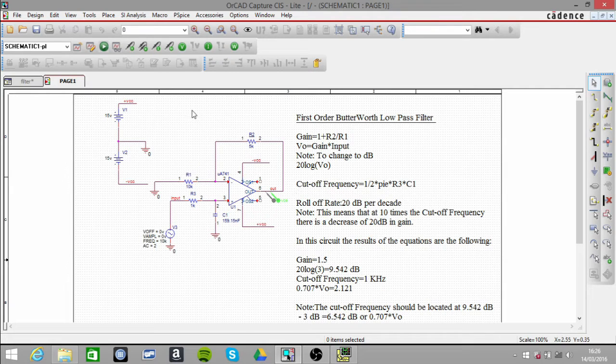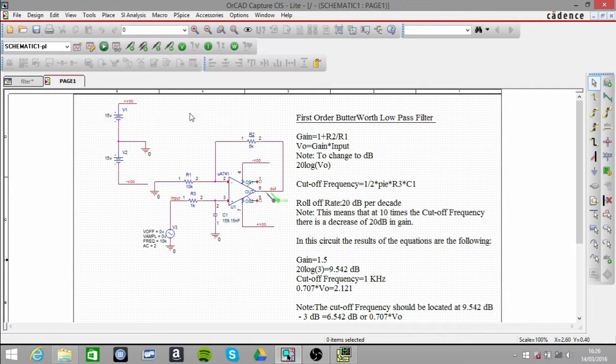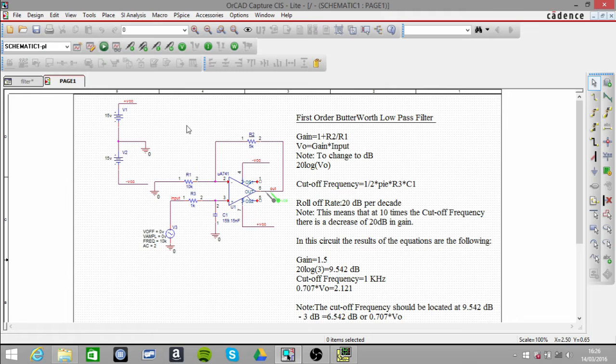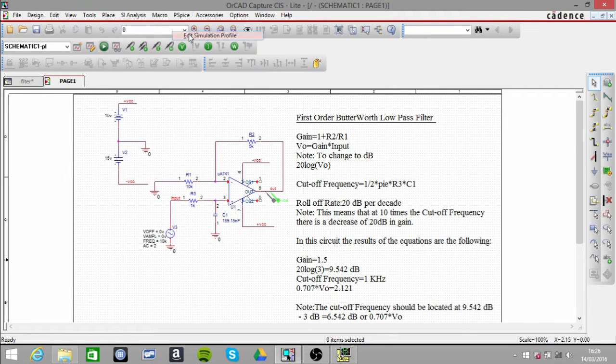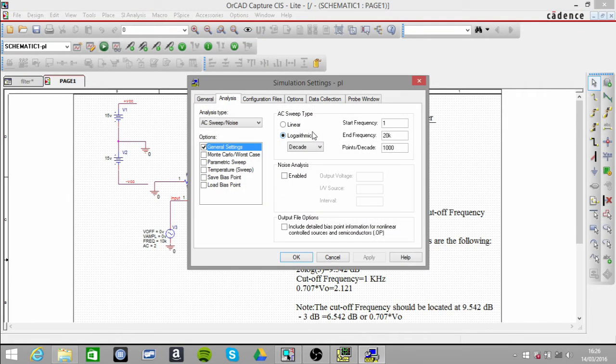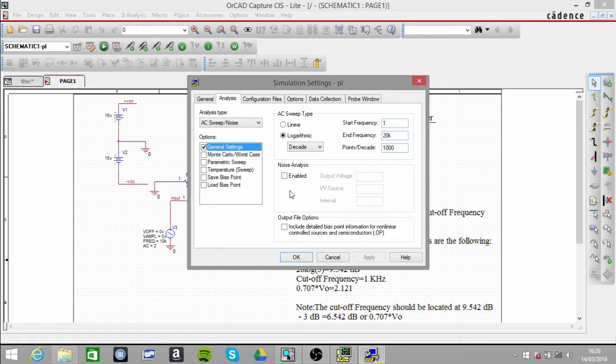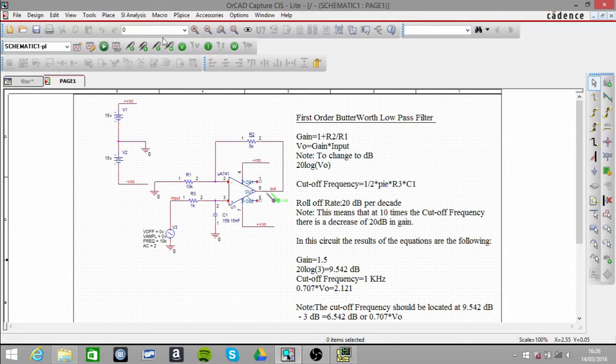I'm going to run the circuit now. Before I do that, I just want to show you the simulation setting, so it's an AC sweep. And the next thing I want to point out is...